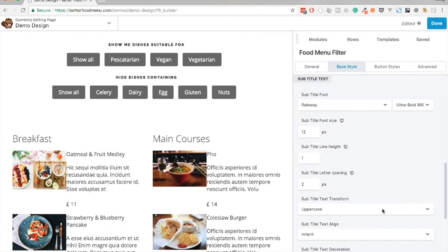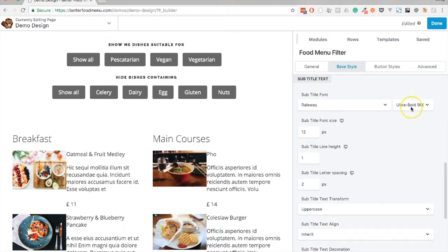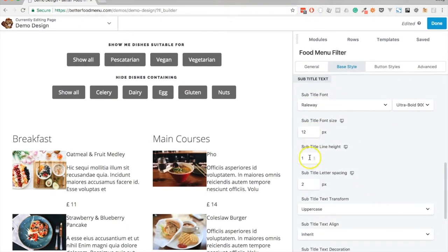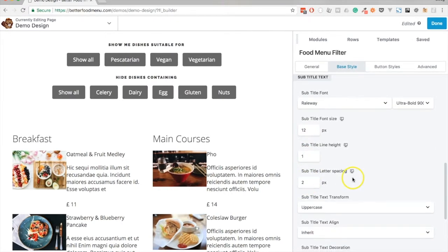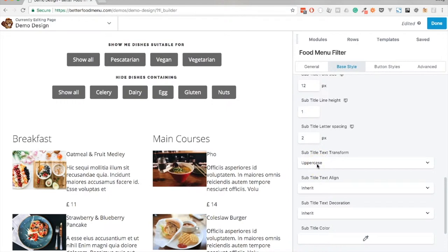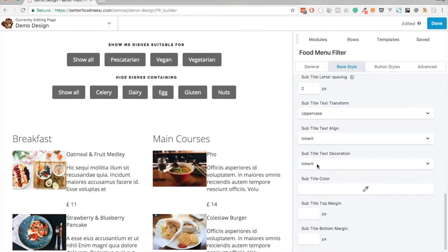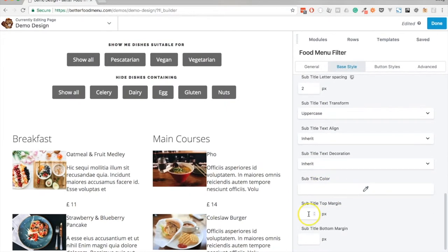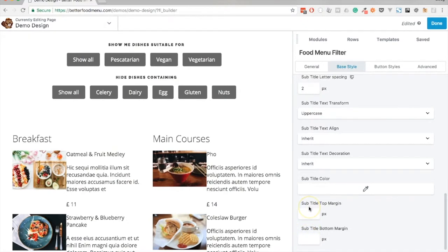I applied the font Railway, made it ultra bold, set the font size to 12, line height of 1, letter spacing of 2, and text transform of uppercase. I could change the color and margin of the title type, but I'll leave those for now.